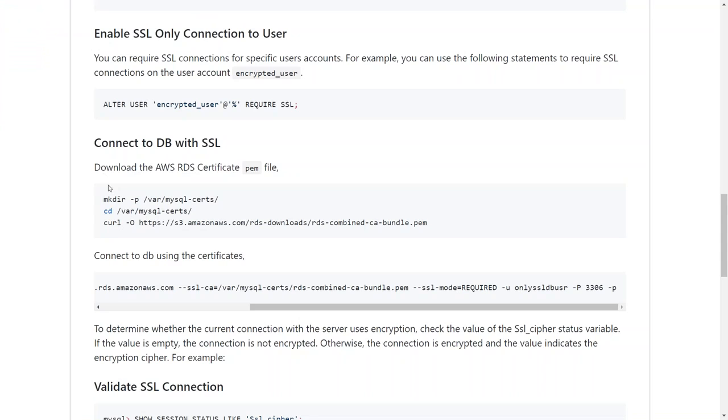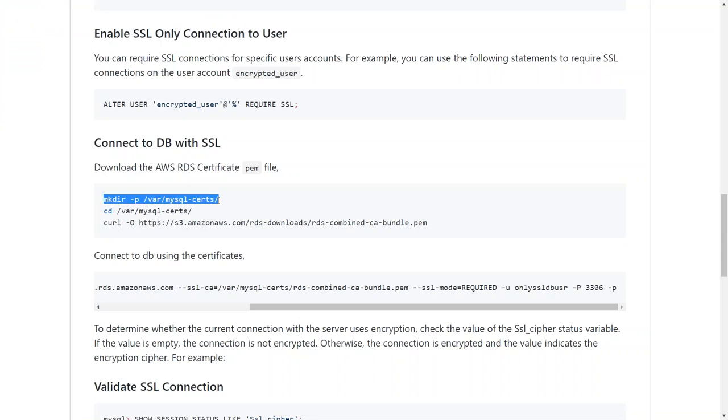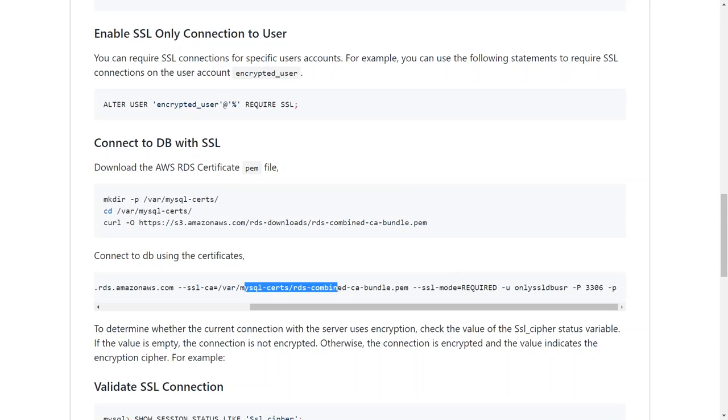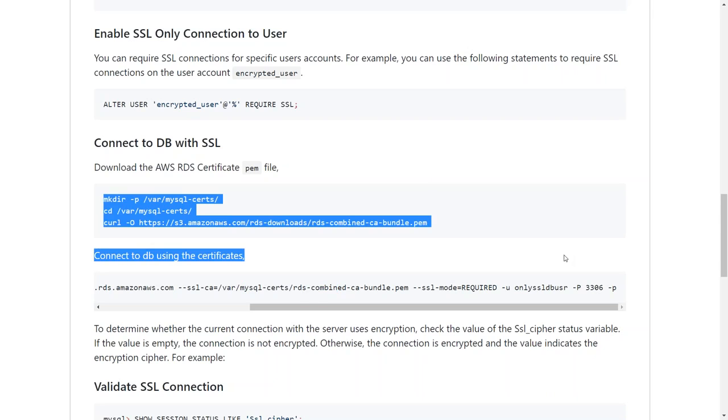Here you can see that I have created the steps for downloading the certificate. I'm just creating a directory and going to the directory and downloading the certificate. If you don't have curl, if you have wget or something similar, you can download the bundle from there. And then you can use the command as shown here. So let's go ahead and do the step first.